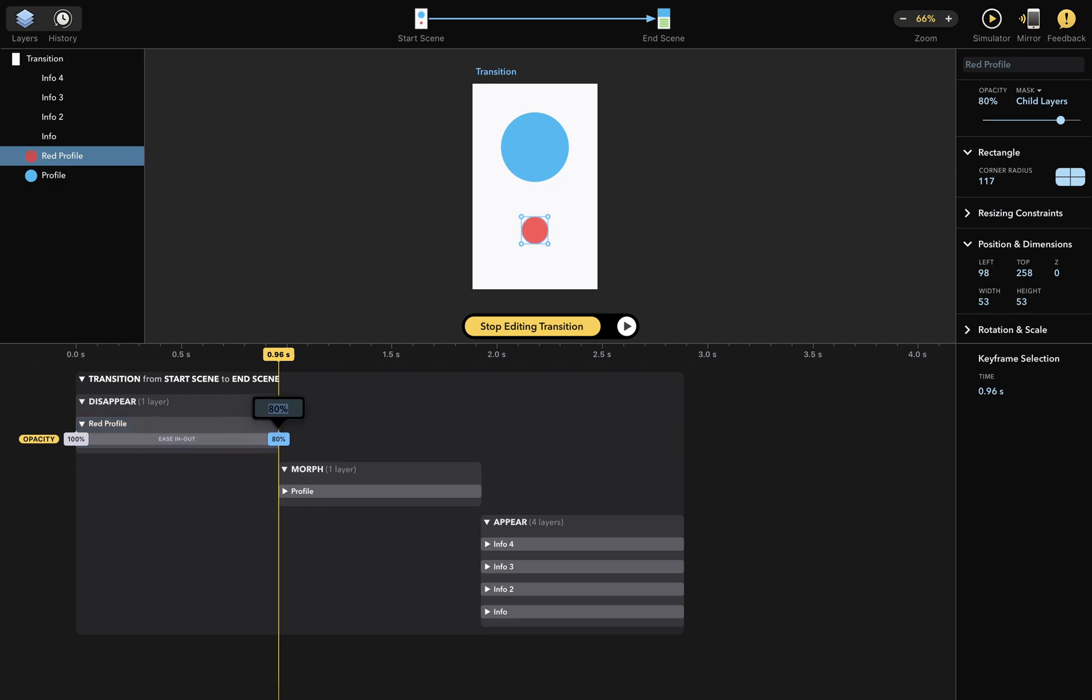But this is still a simple fade-in. What if I wanted to add more attributes here? Fortunately, this is really easy to do. Let me show you how.